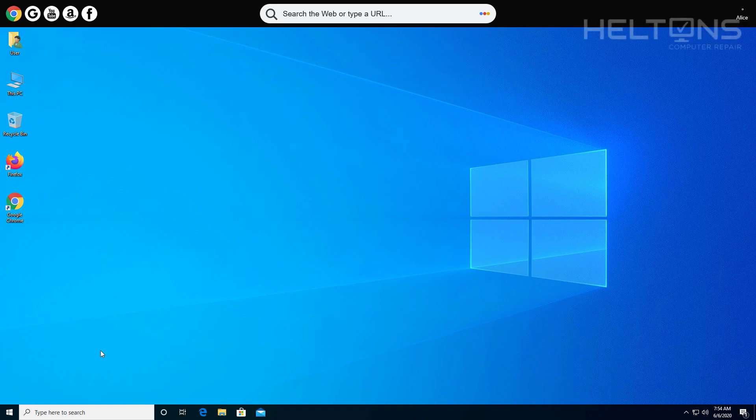Hello everyone, how are you doing? This is Helltons Computer Repair here with another quick tutorial. On this tutorial, I'll be showing you how to remove this awful toolbar pretty much on the top that locks into your systems.